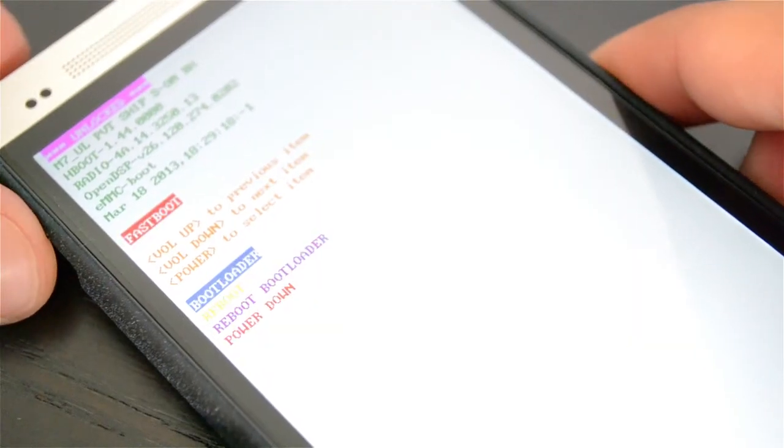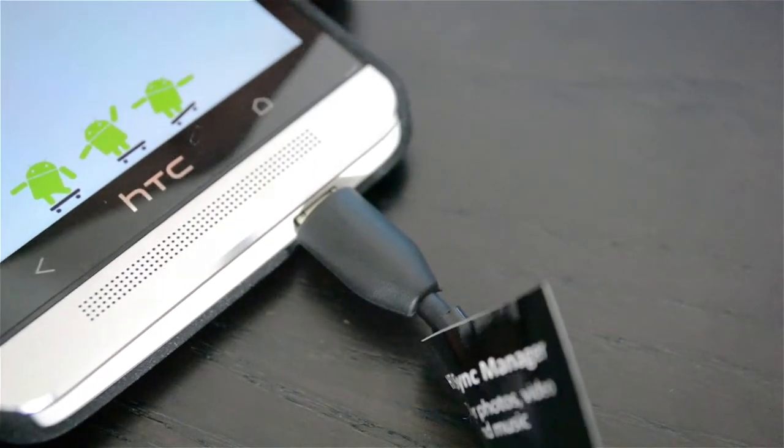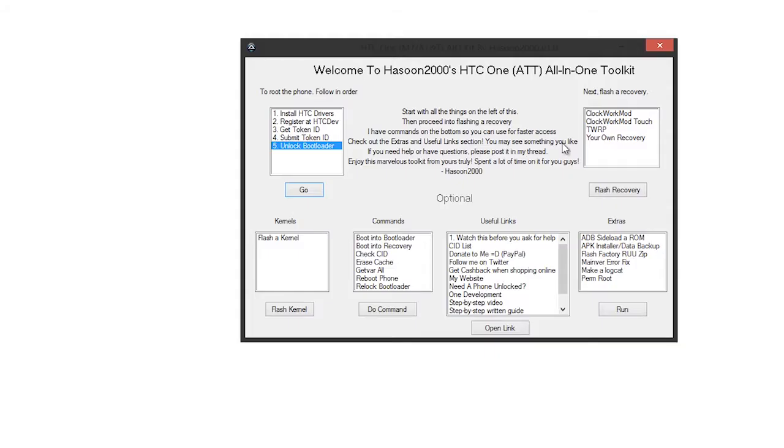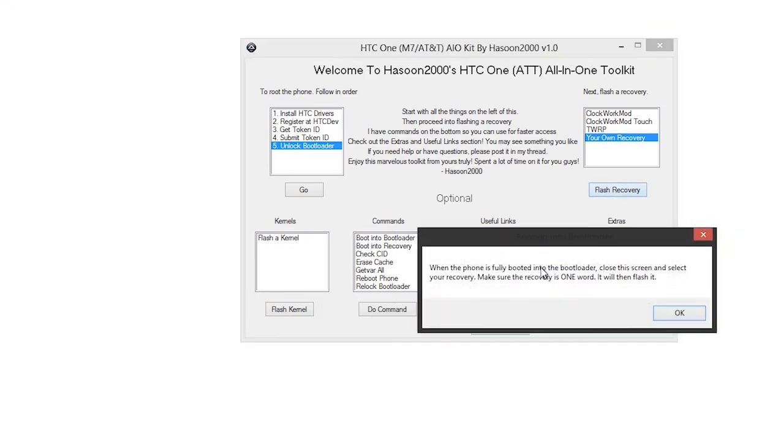Select fast boot using the volume keys and then connect your device to your computer. Now going back to the toolkit, on the right-hand side, select your own recovery and then click flash recovery.